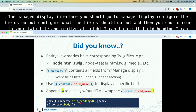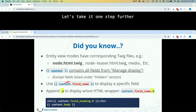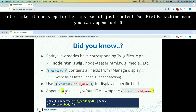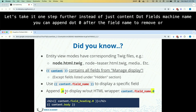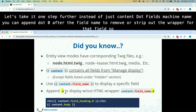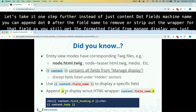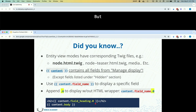If you take control of your Twig file, you don't have to forfeit the benefits of the manage display interface. Configure the fields output there, then in your Twig file write content.field_heading to output the field rendered according to those settings. Normally node.html.twig renders the entire content variable at once, but you can render field by field. You can also append .0 after the field name to strip out the outermost wrapper for that field, making markup lighter — though there may be a trade-off like losing inline editing.